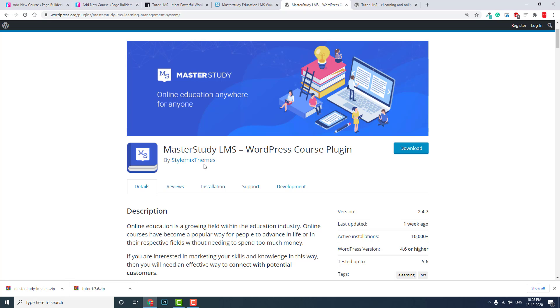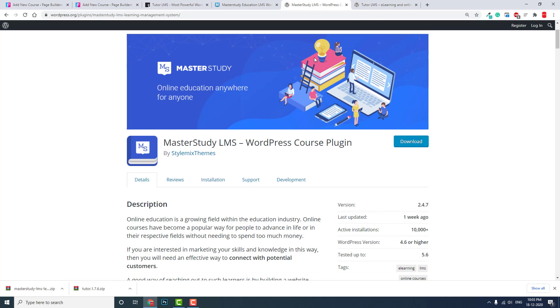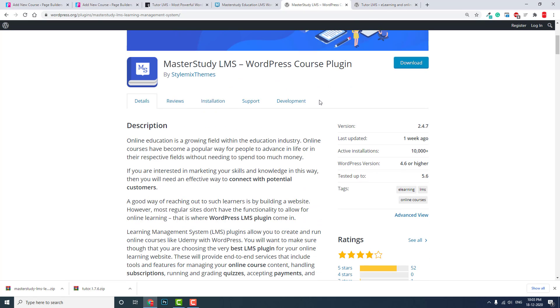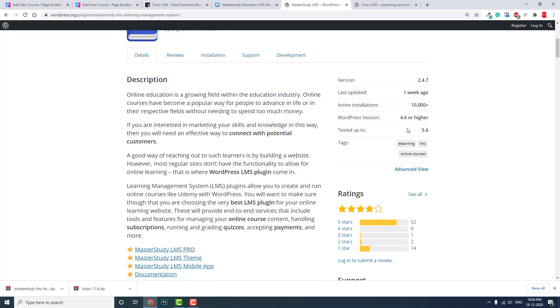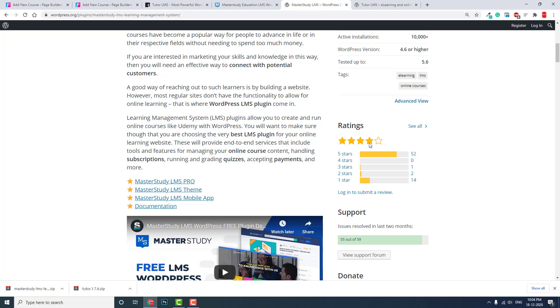They are both popular LMS plugins for WordPress, free plugins. MasterStudy is currently version 2.4 and has a four star rating.